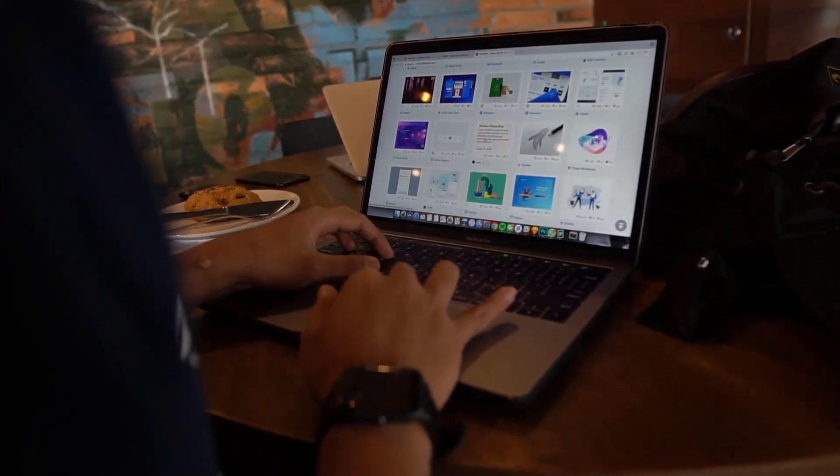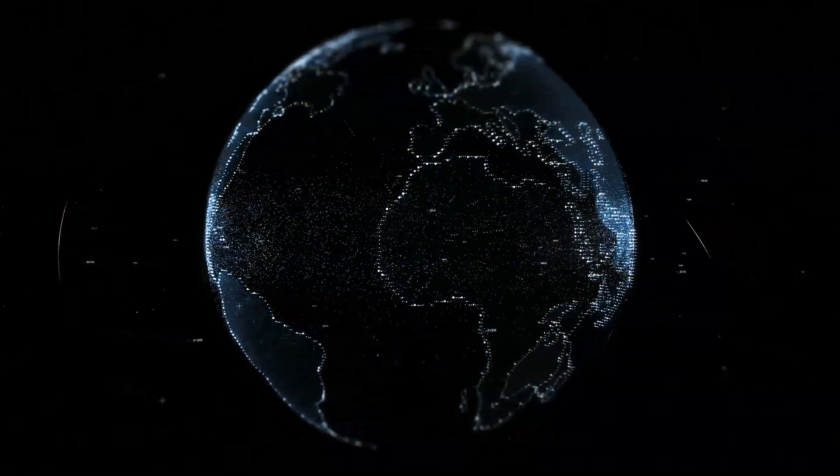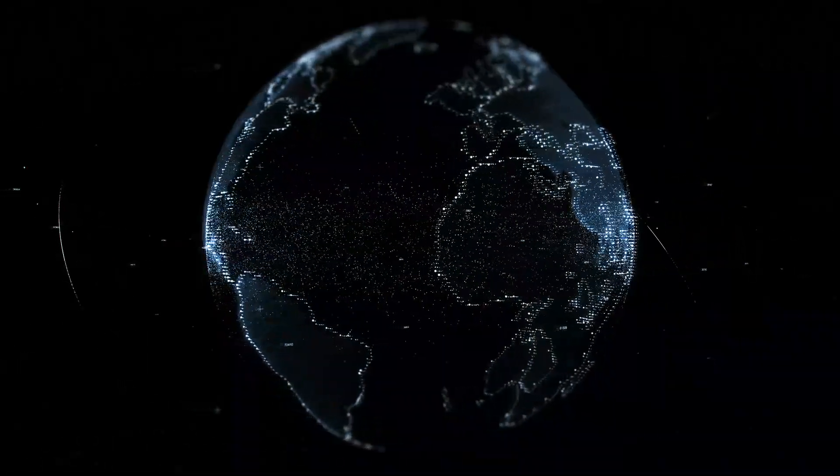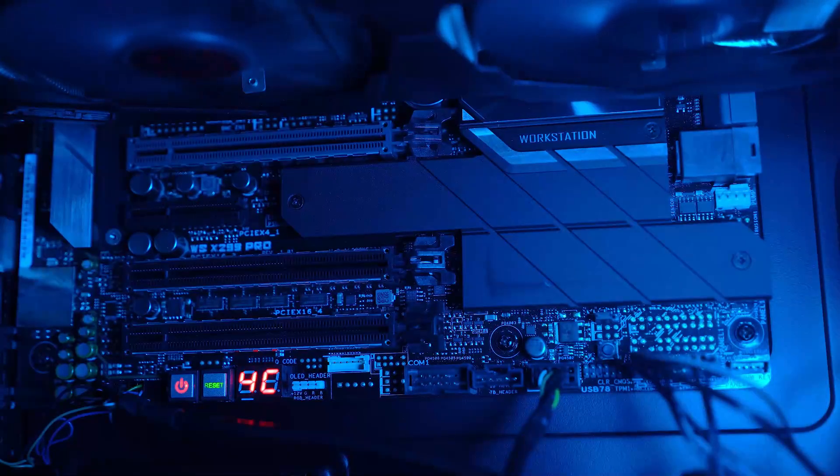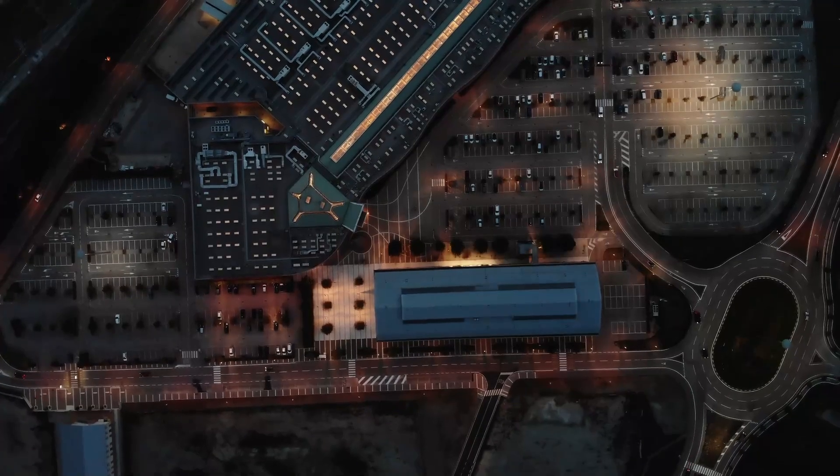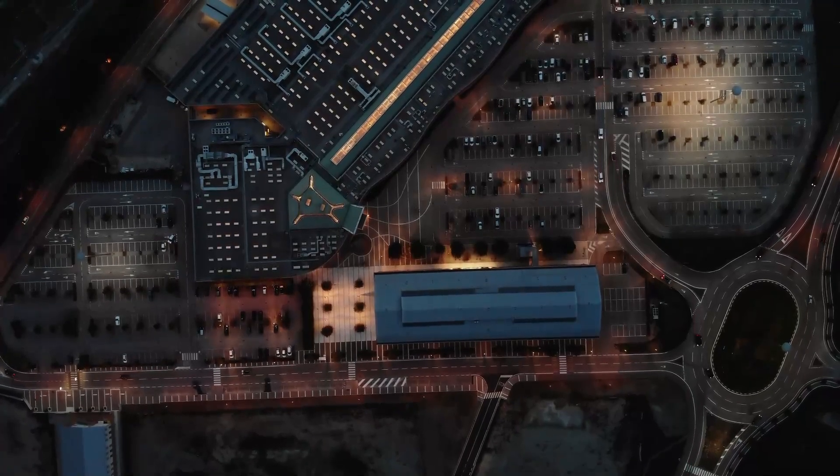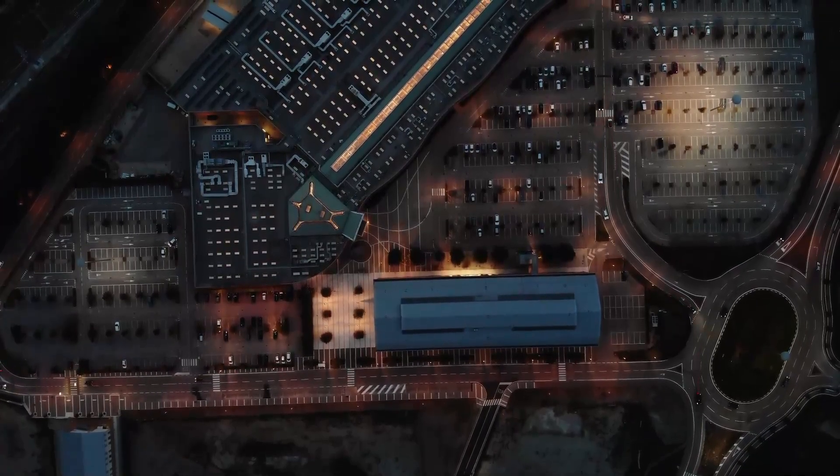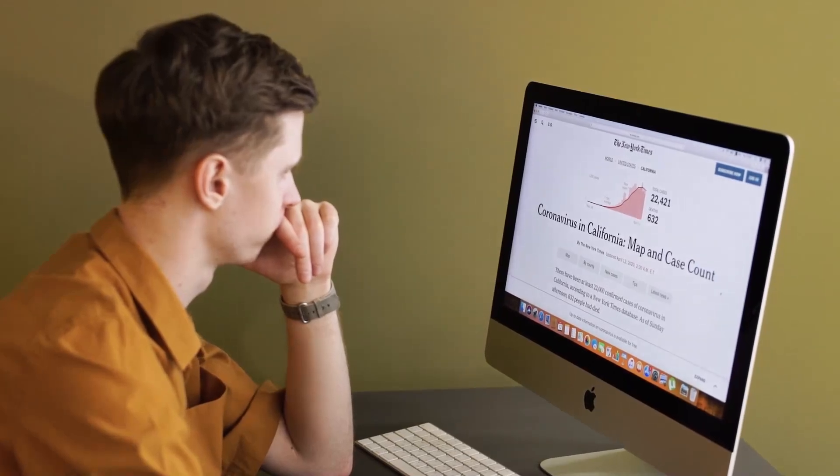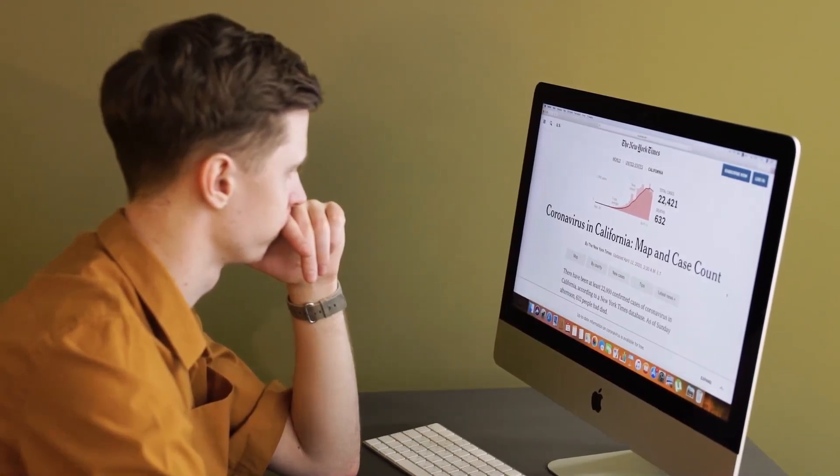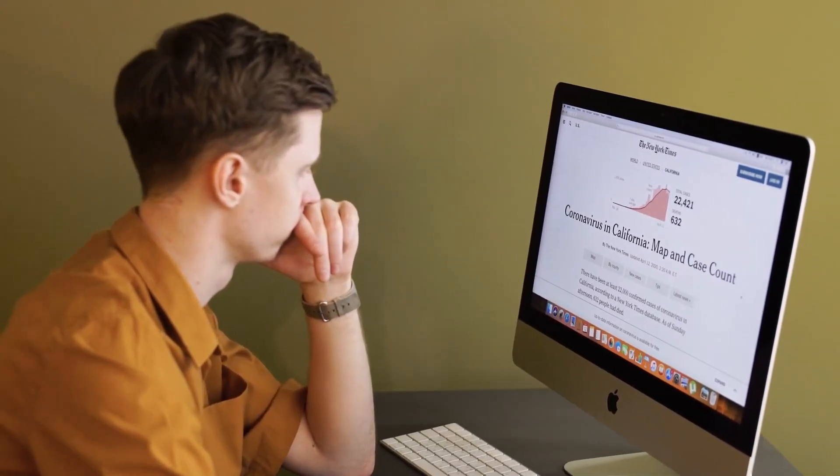GoodNotes is a popular note-taking app that allows users to organize their lives digitally, making it a great platform for selling planners. So let's walk you through the steps to design, market, and sell your planners on GoodNotes. Let's get started.